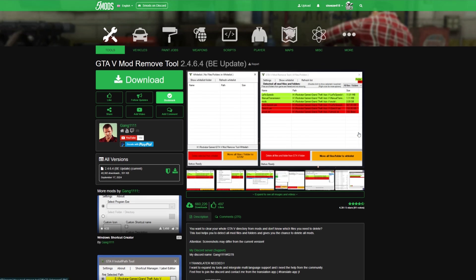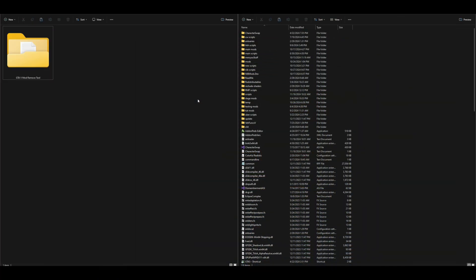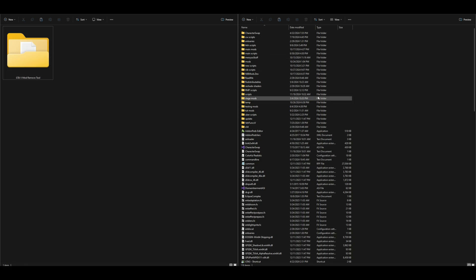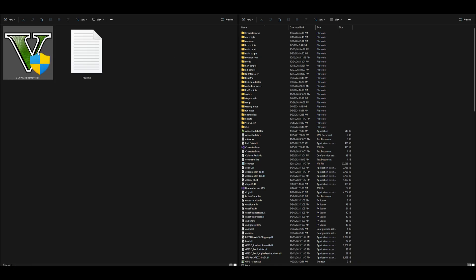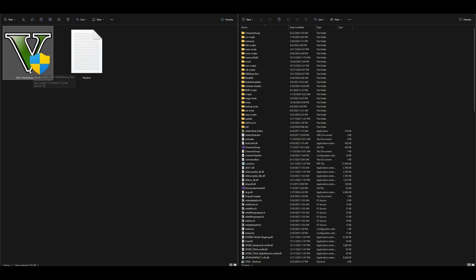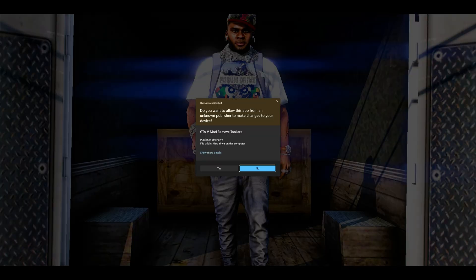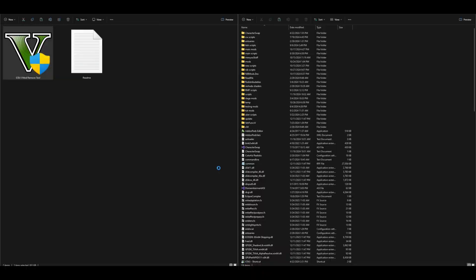Once you have the GTA 5 Mod Remove Tool downloaded, on my left hand side I have the downloaded tool and on my right hand side I have my Grand Theft Auto directory opened up and ready to go. Let's go ahead and open up the GTA 5 Mod Remove Tool folder. Inside that folder you're going to see a readme text document and the GTA 5 Mod Remove Tool application. Double click on it and select Yes for User Account Control.